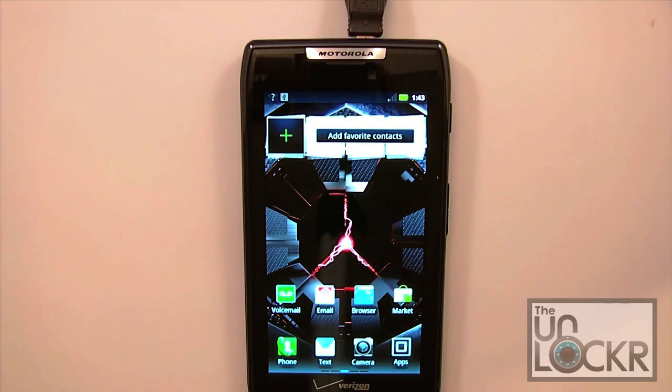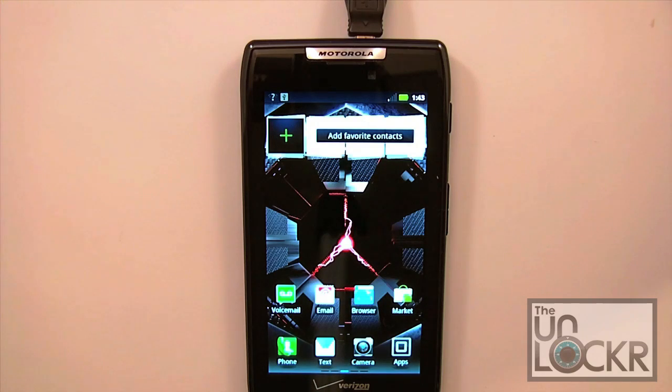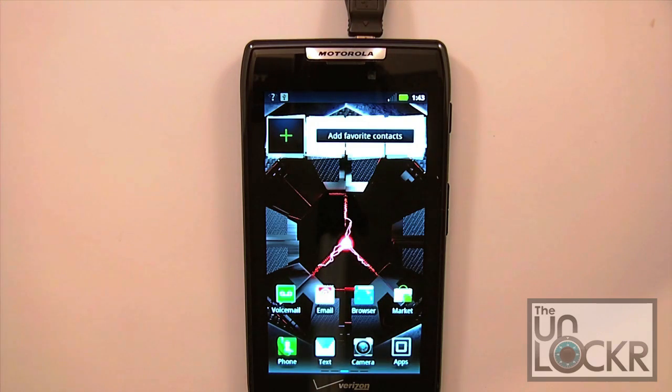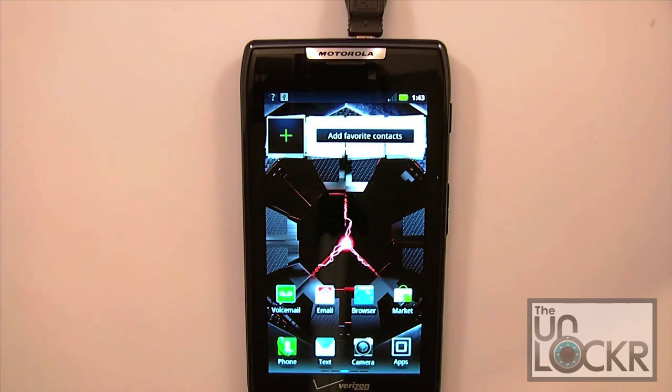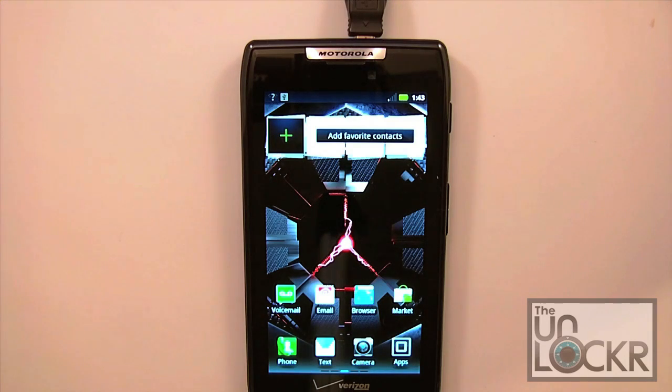Whatever the case may be, you're restored now and everything should be good to go. If you do want to get back into rooting, romming, and all that stuff, we've got all the videos for you. Be sure to check out theunlocker.com and check out our videos on the Motorola Droid Razor. I'm sure you'll find exactly what you're looking for.